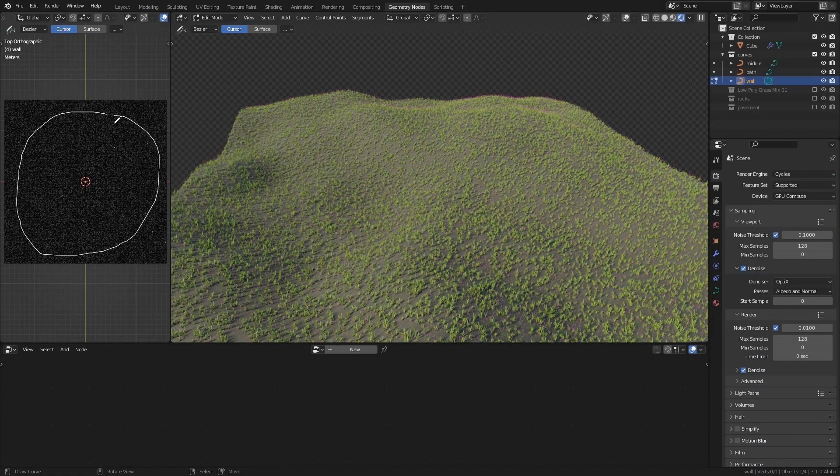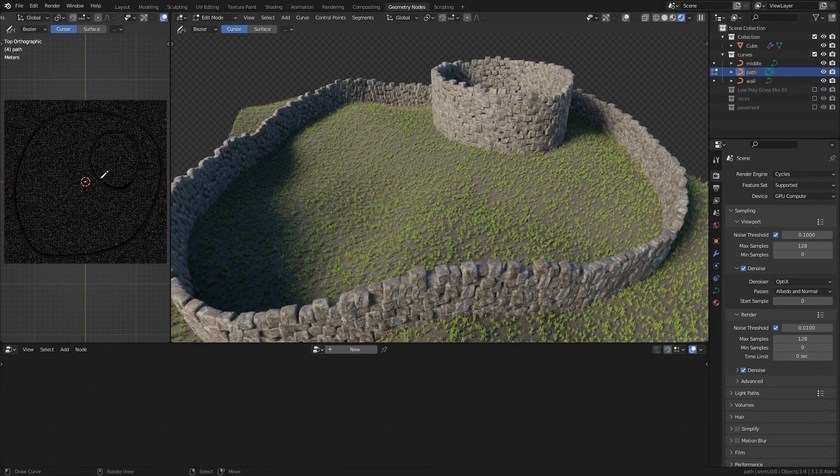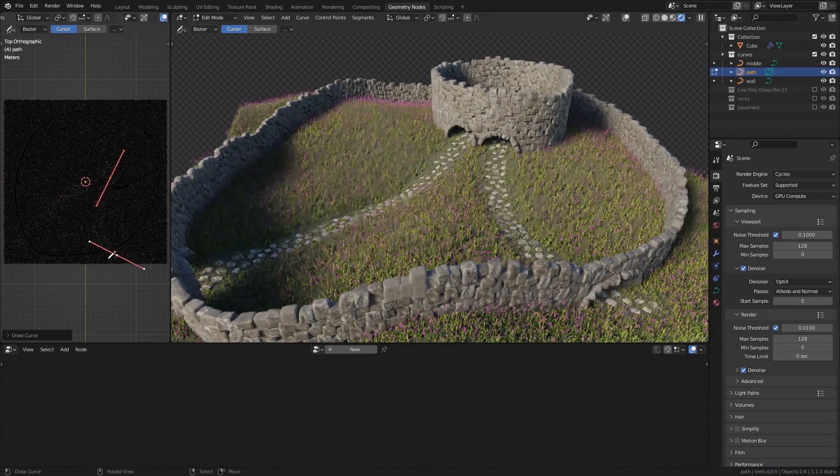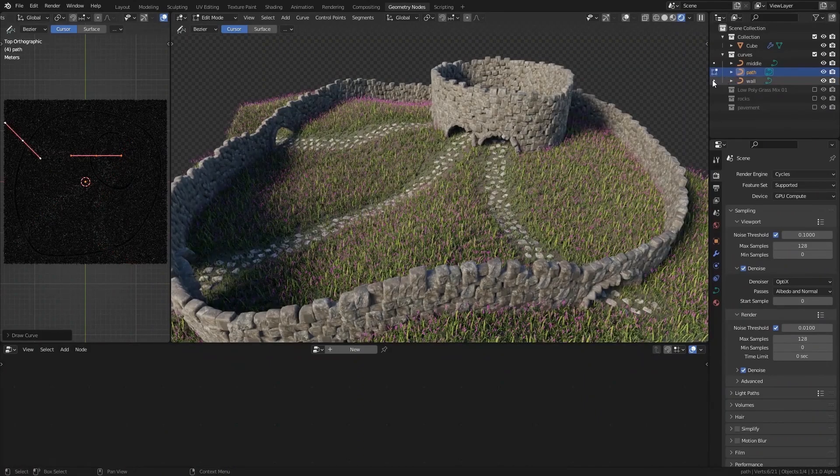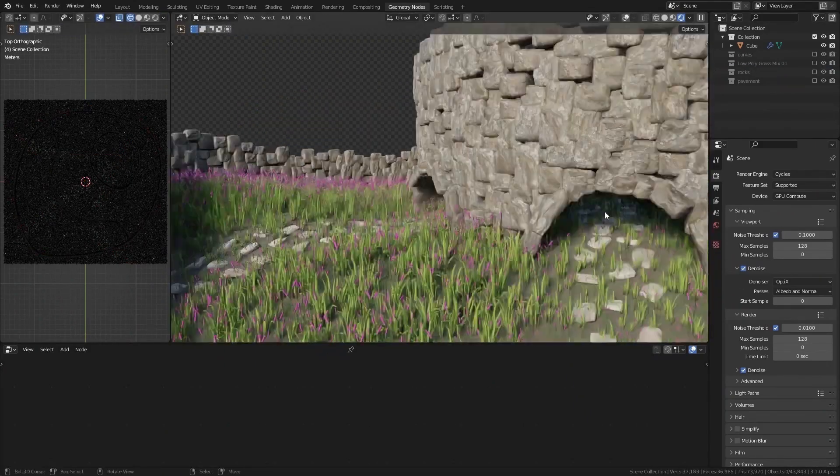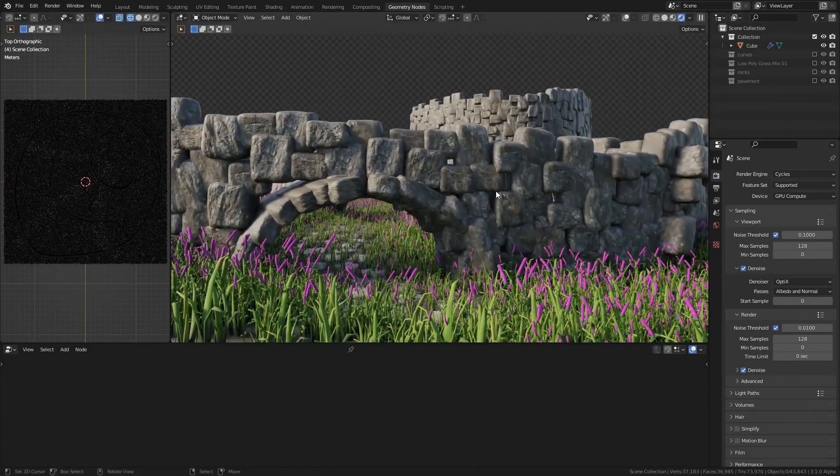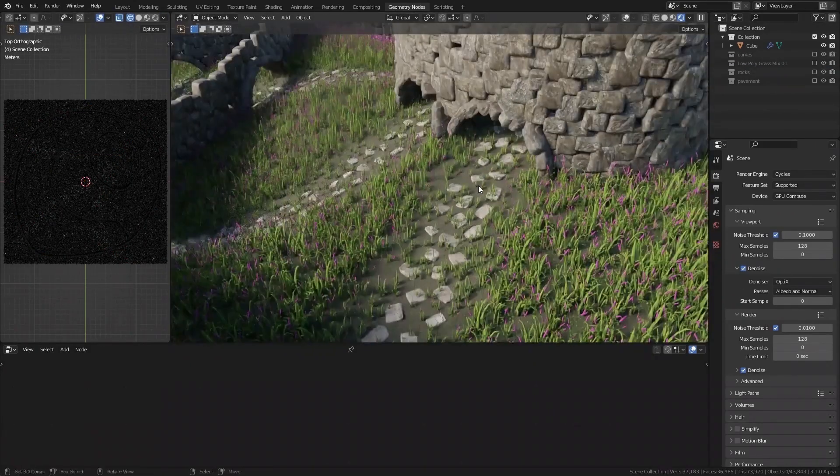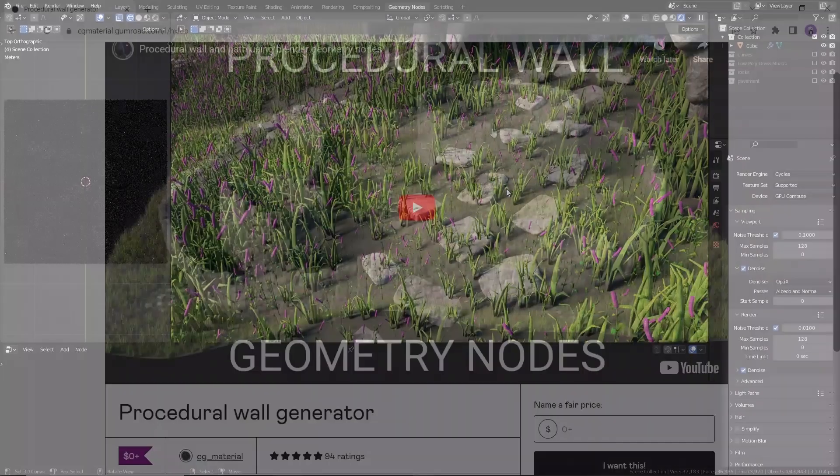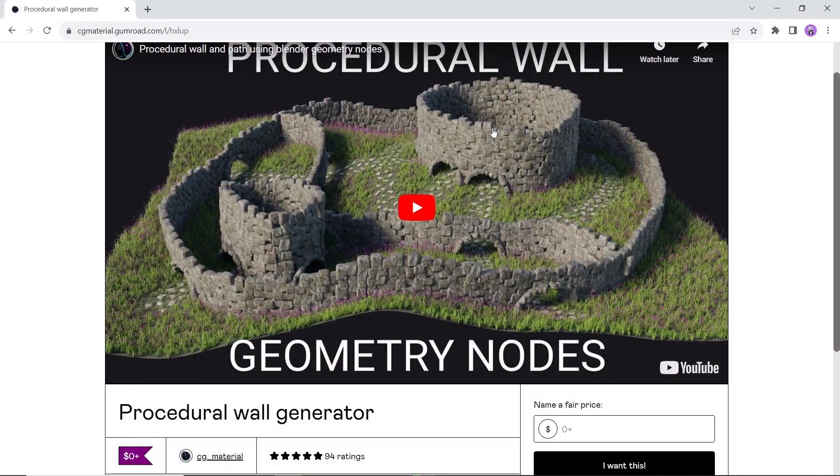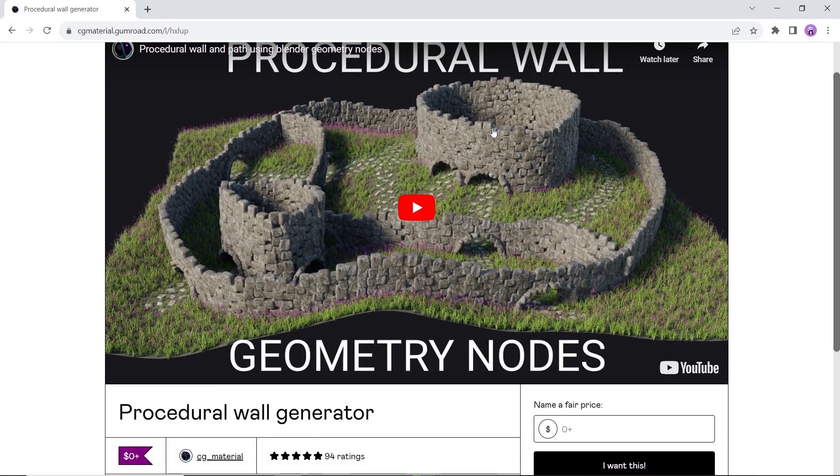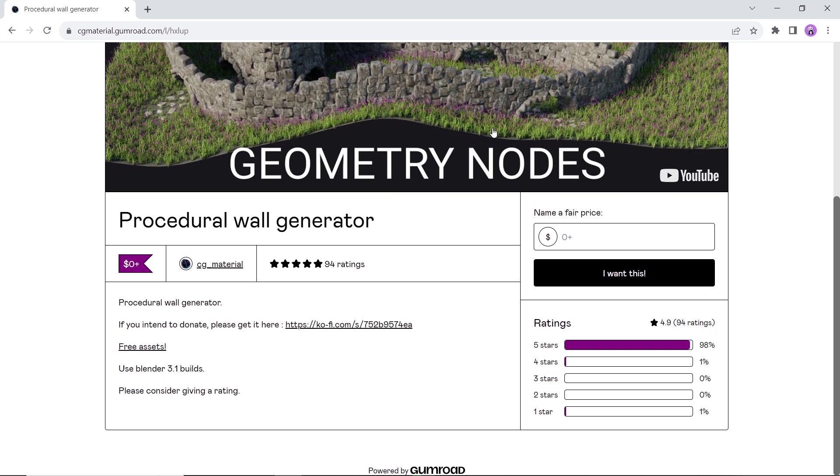At number one we have a procedural wall generator, a fun tool to create medieval walls with small environment scenes, available on Gumroad for free and you can tip the creator if you want to purchase it. This one is really fun to play with using a simple drawing area to identify both walls and ground elements. You do need Blender 3.1 or above to run this so give it a try.